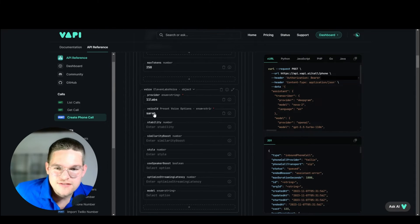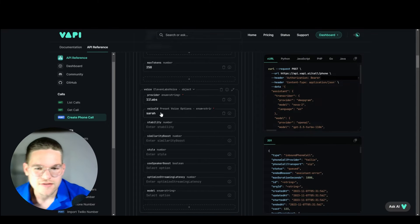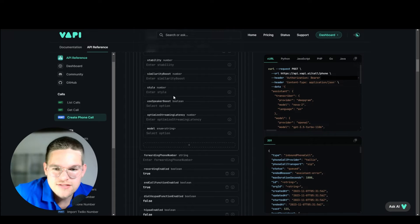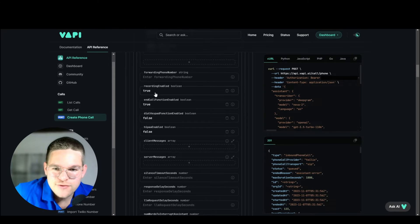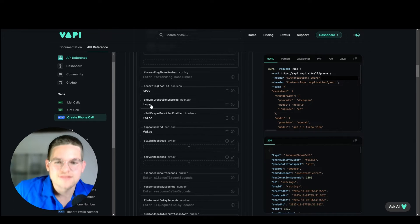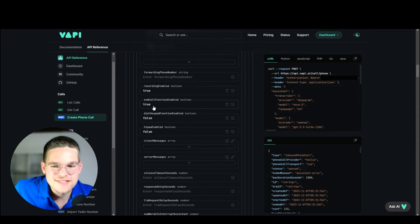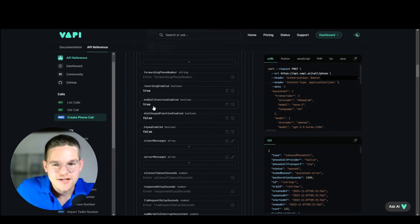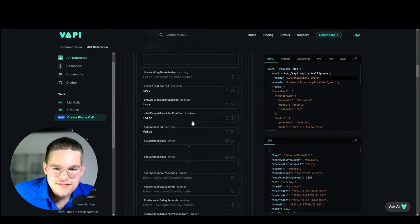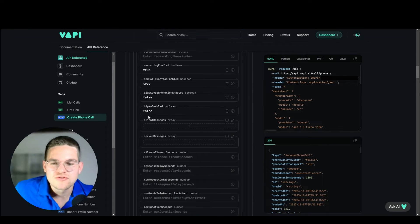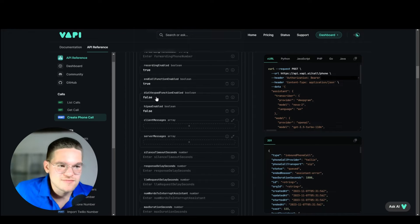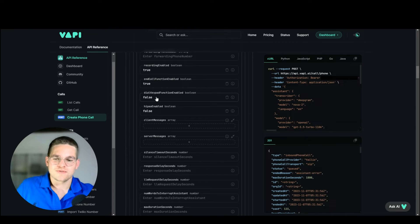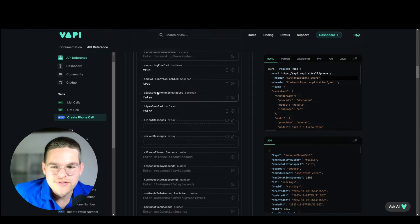For the voice, I've chosen 11 Labs with Sarah. Then recording enabled, true, because we want our call to be recorded. End of call function enabled — if we set this to true, then the assistant is able to end the call itself. If the assistant decides this is the end of the phone call, it can hang up itself, which I really like — I always set it to true. Dial keypad function enabled, false, because that's for if you want the assistant to say 'press 1 for this, press 2 for that' — it doesn't seem very modern in my opinion.